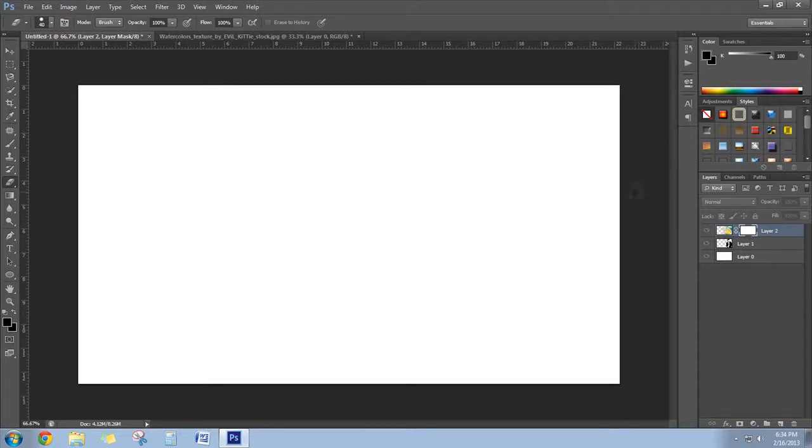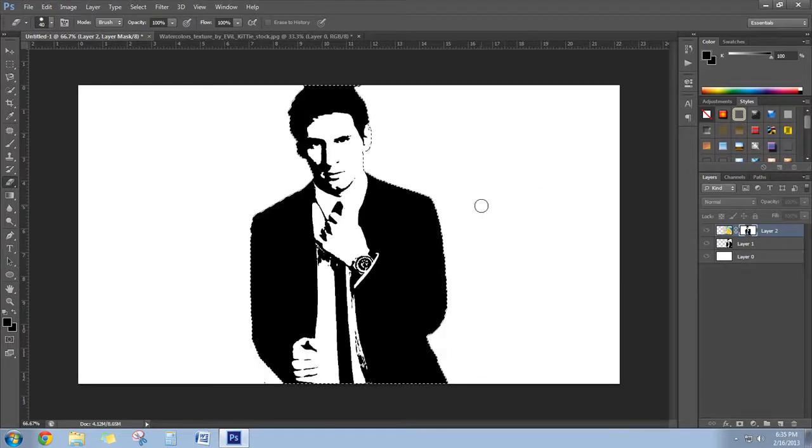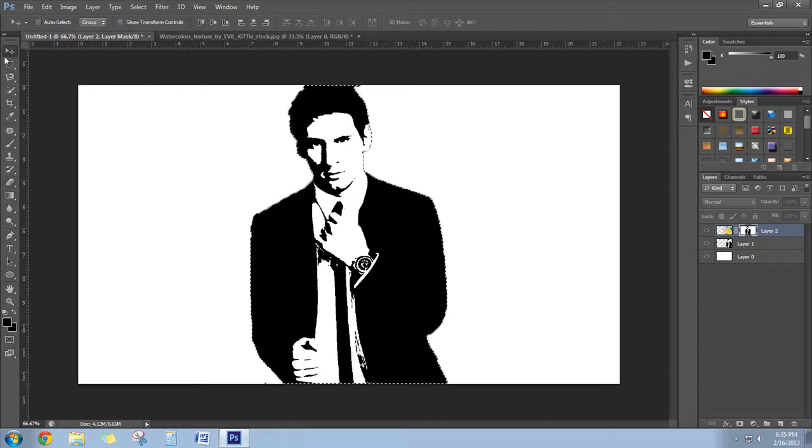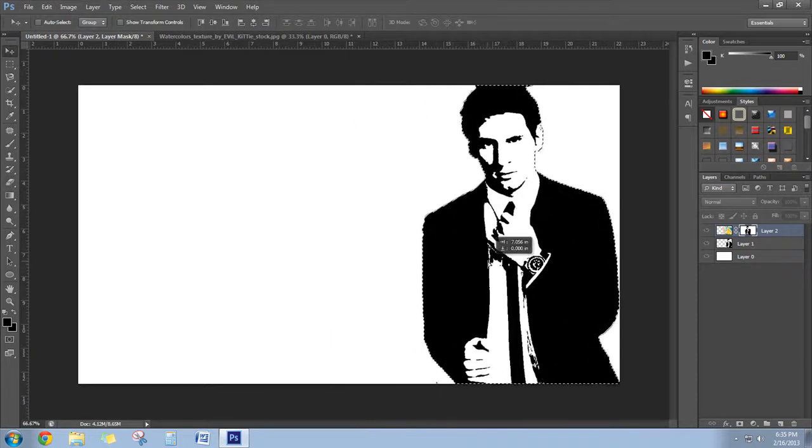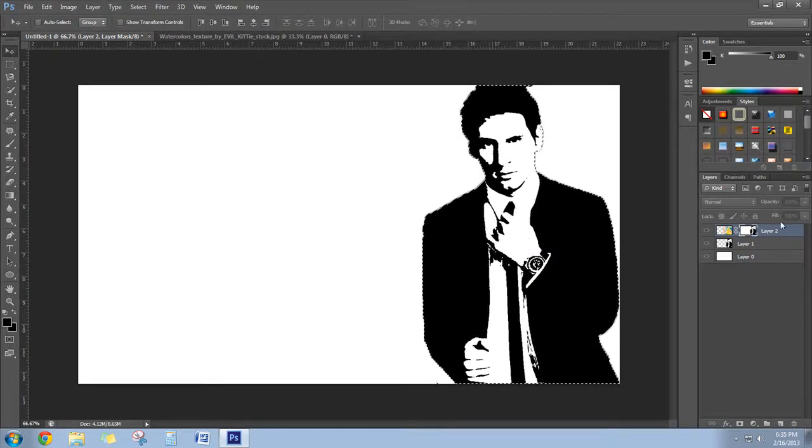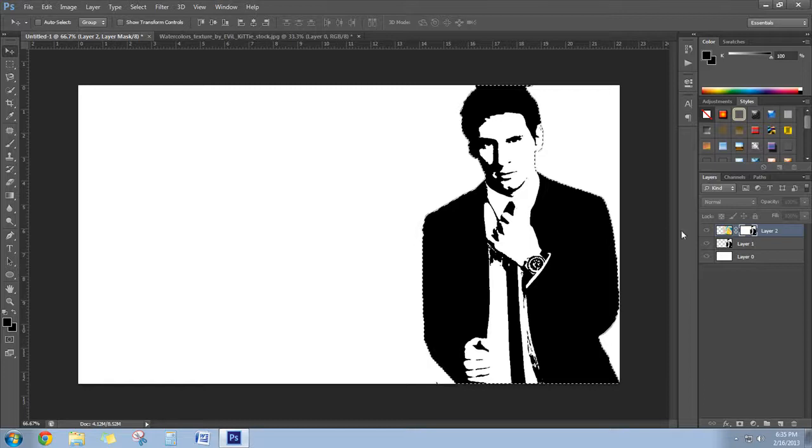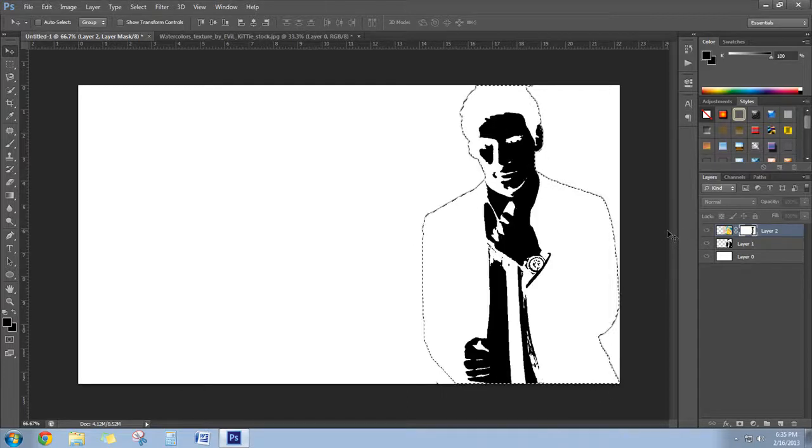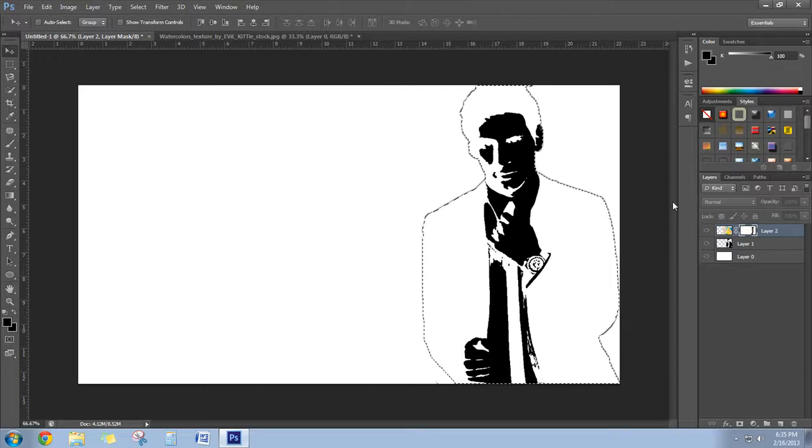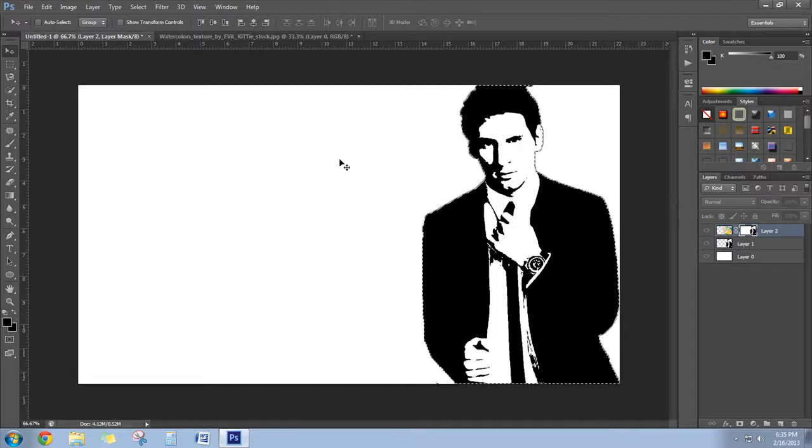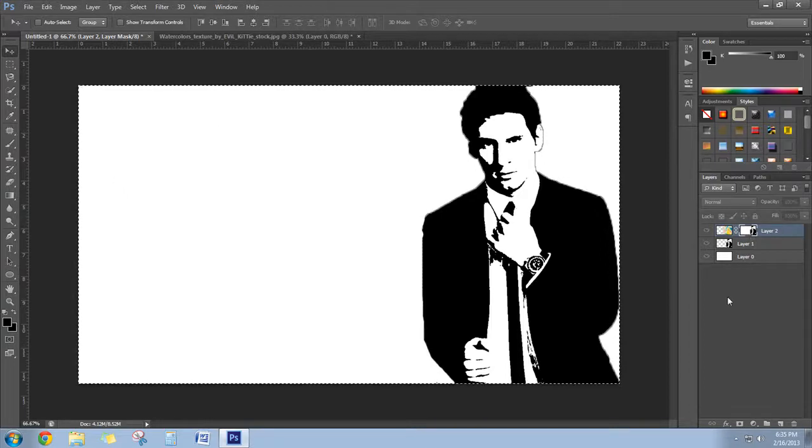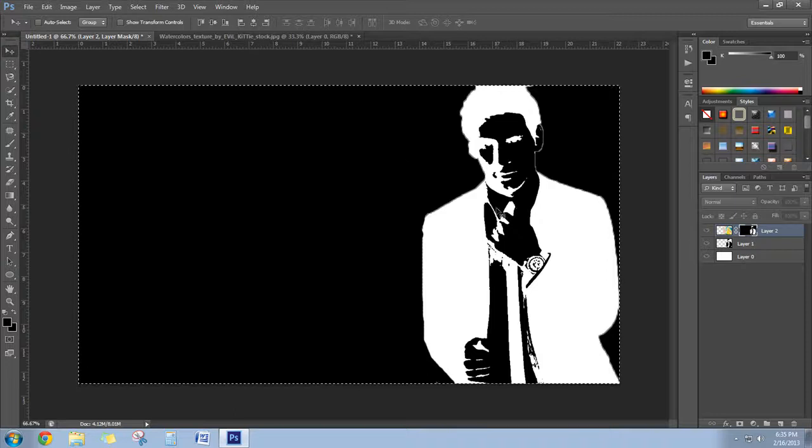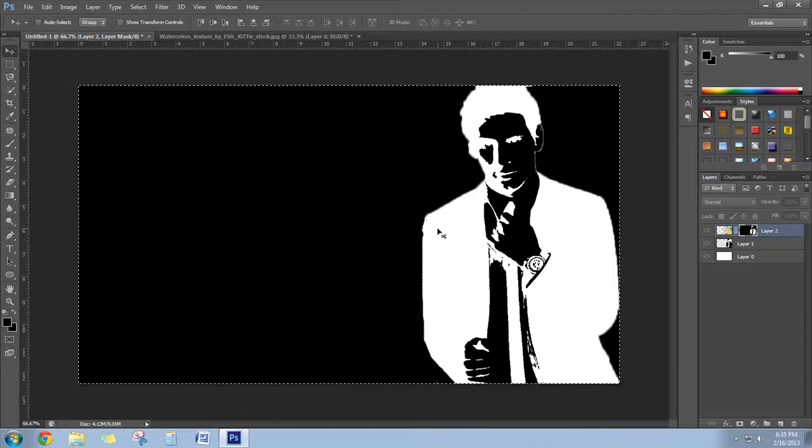Now press Ctrl+I, so it will invert the image. Before that, press Ctrl+A so you can select the whole image. Now press Ctrl+I. As you can see, the black is converted into white and the white is there as black.